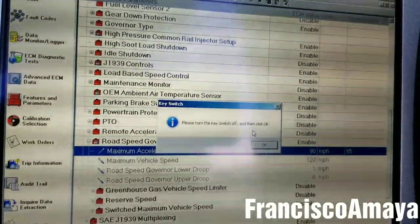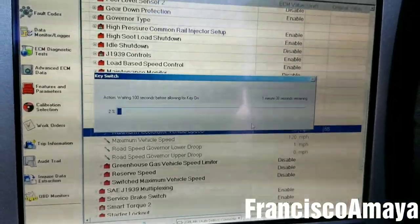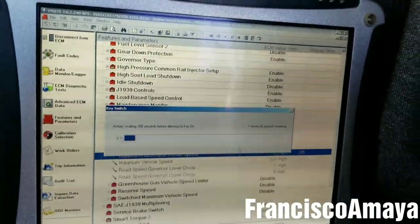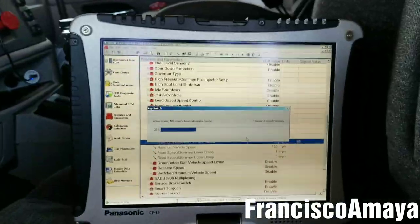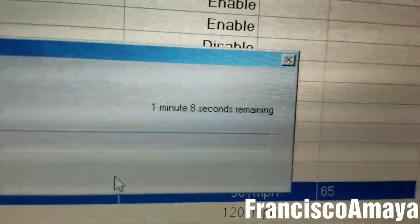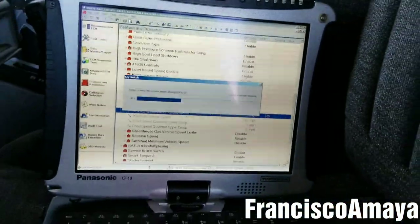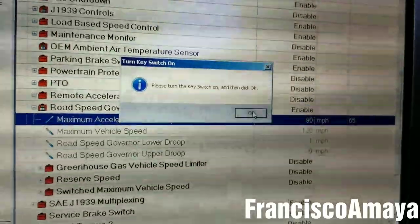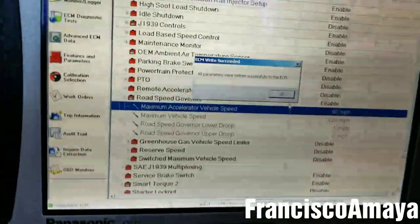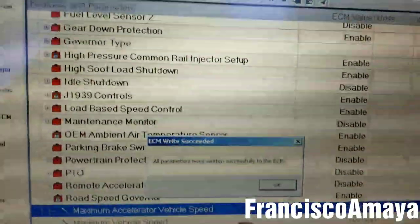We hit OK and this screen will appear. The system will start to reset itself — all we have to do is wait until it completes. Then it tells us to turn the ignition back on and press OK.